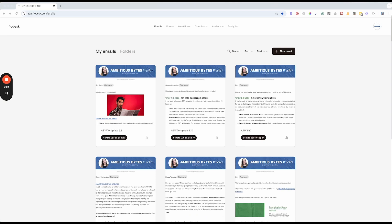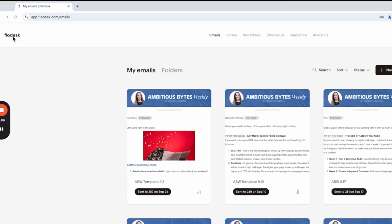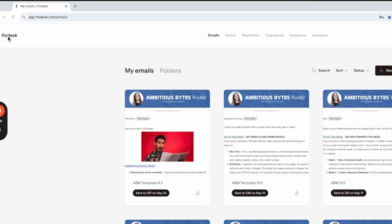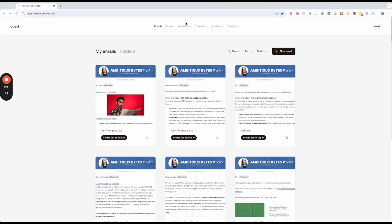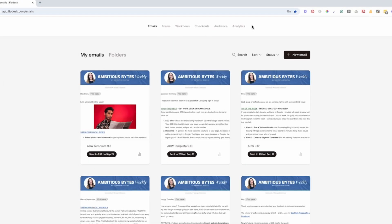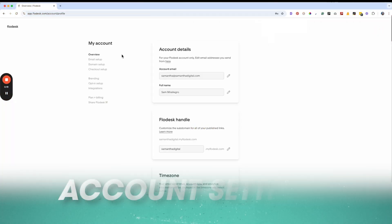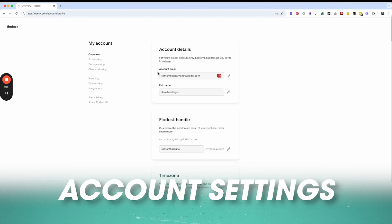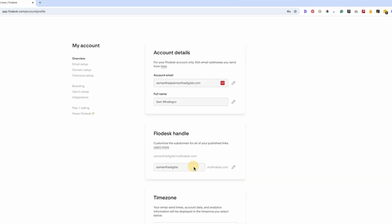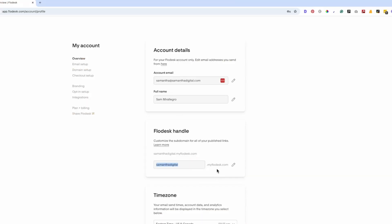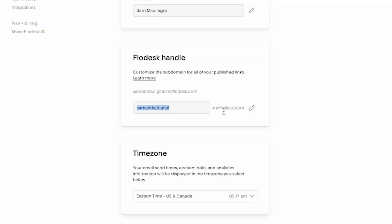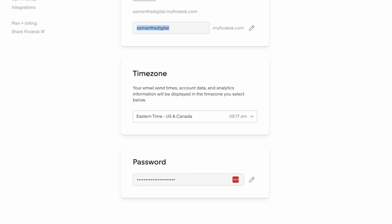Once you get logged into Flodesk you're going to see a screen that looks something like this. In the top left you're going to see the Flodesk logo — anytime you click this you'll be brought back to this page. Along the top you have your menu and navigation options. These are all the features we're going to go through, but first I don't want to skip the account settings because they are actually very important.